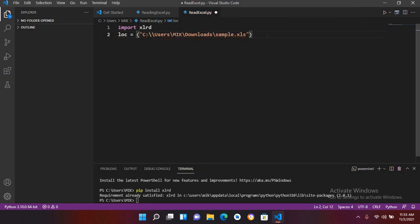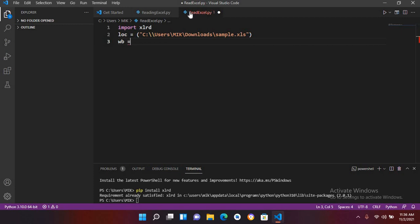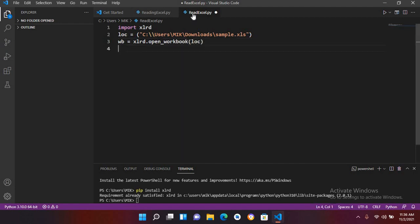Now the next line of code, we will use wb which means workbook is equal to xlrd dot open underscore workbook. And then I will use location or path of the file. Now we will get the sheet from this workbook.